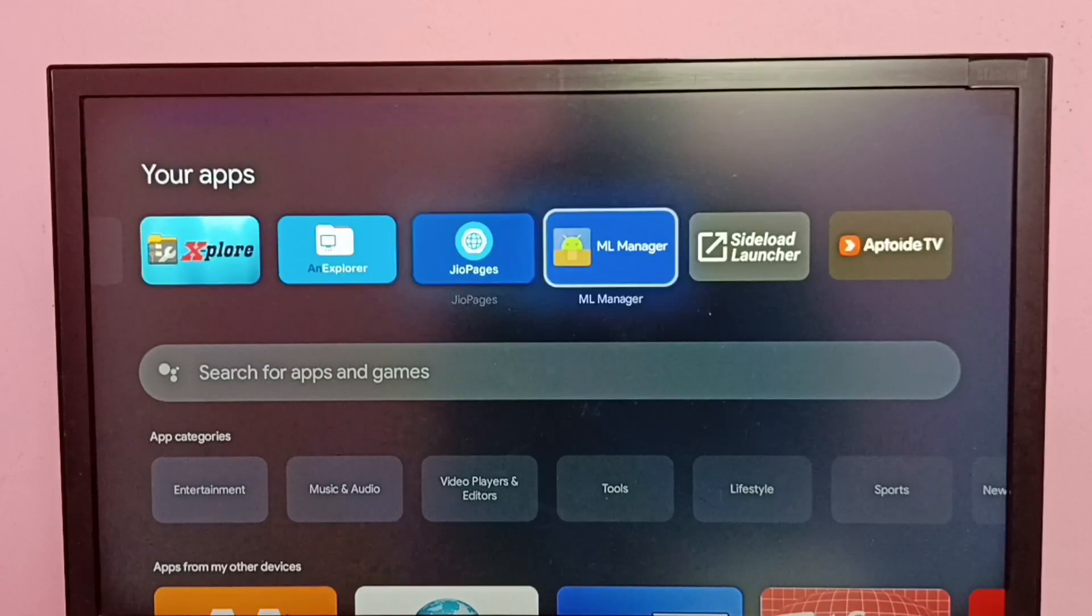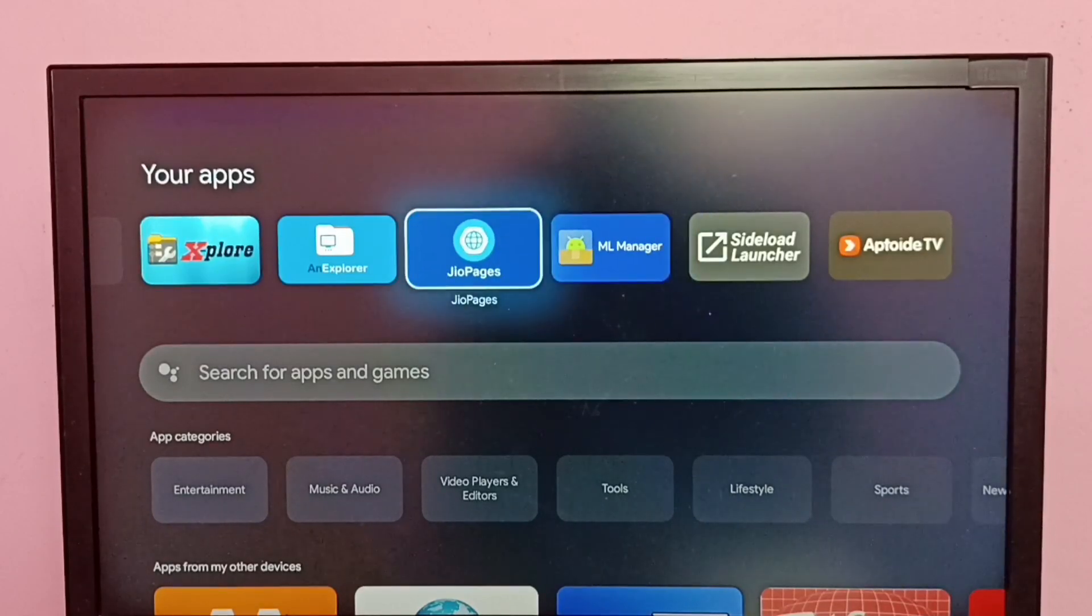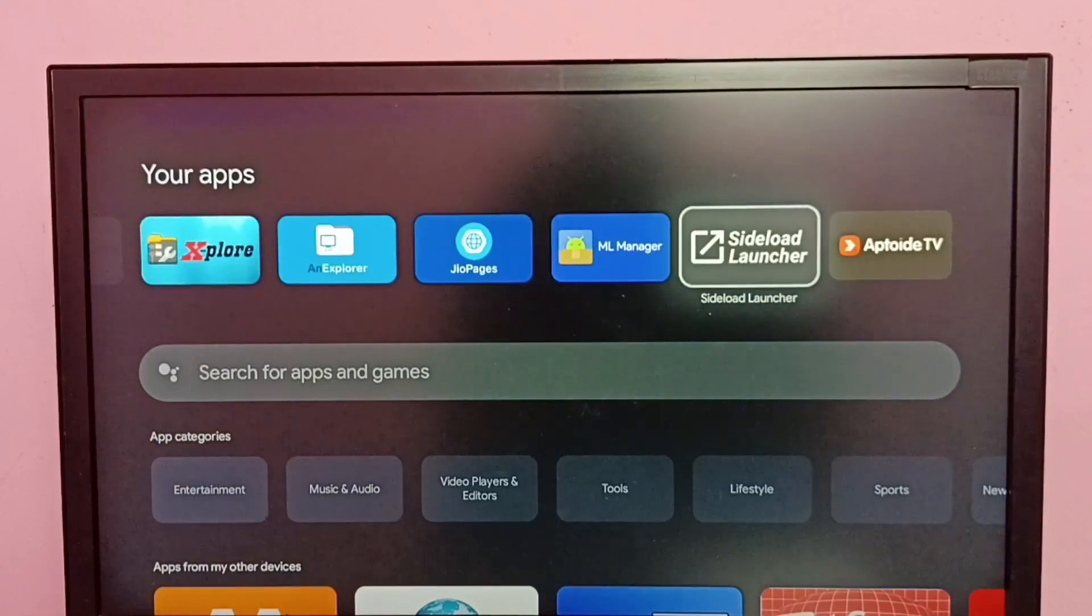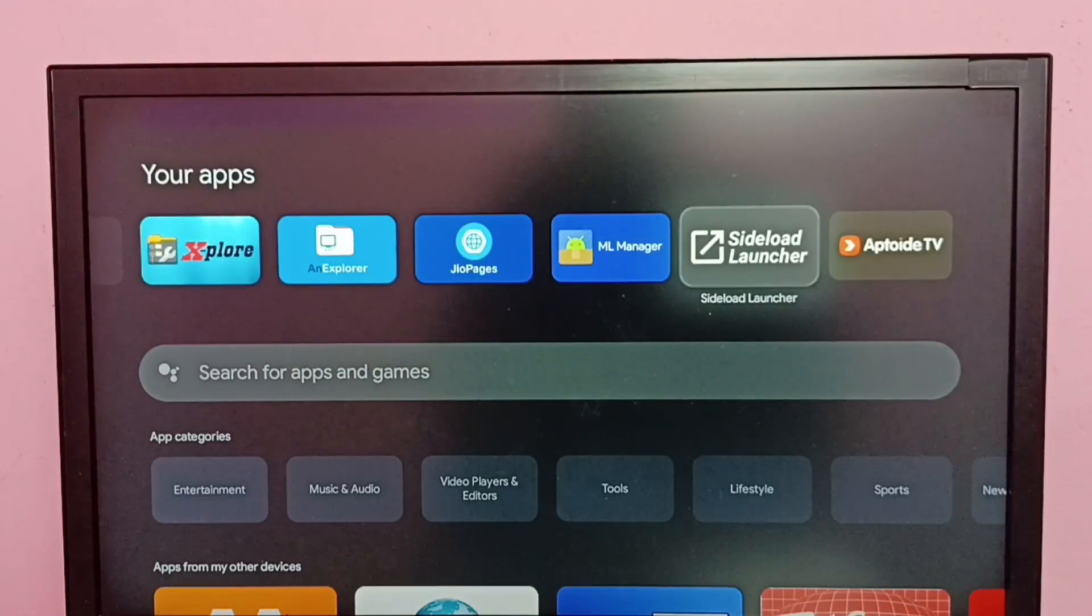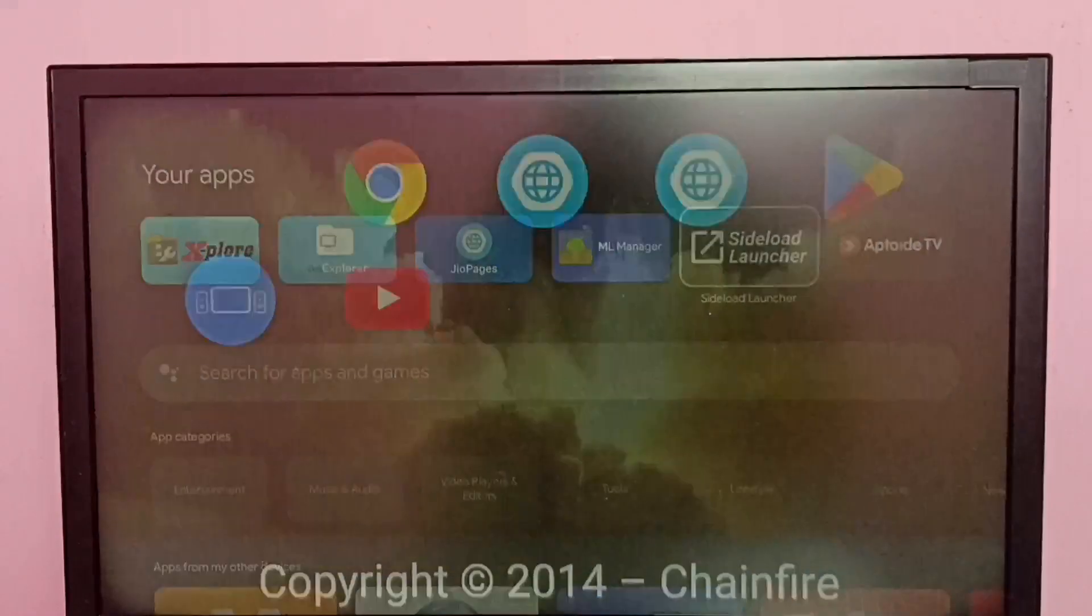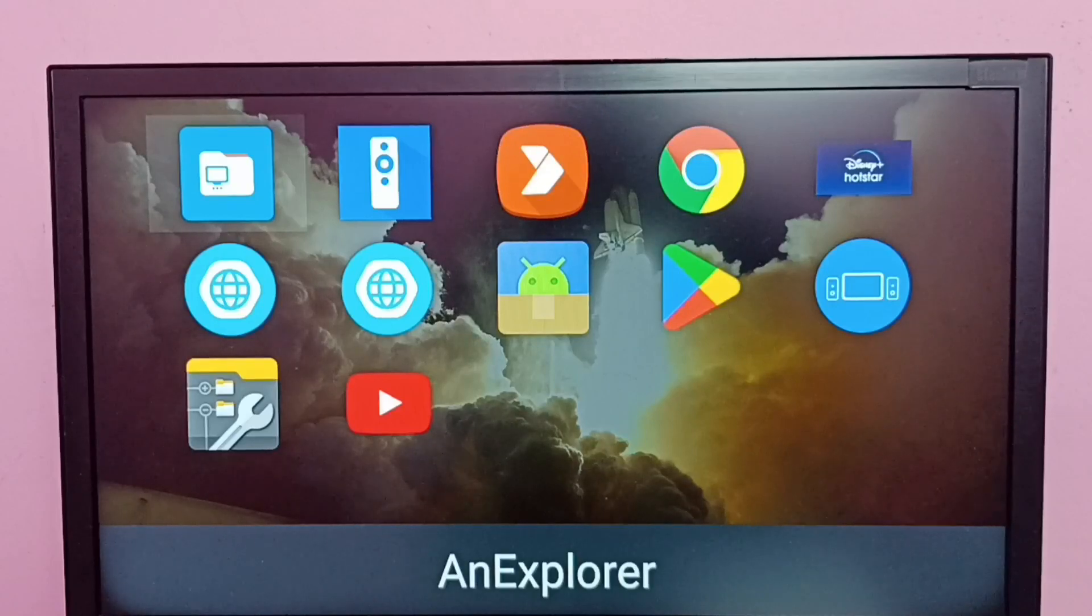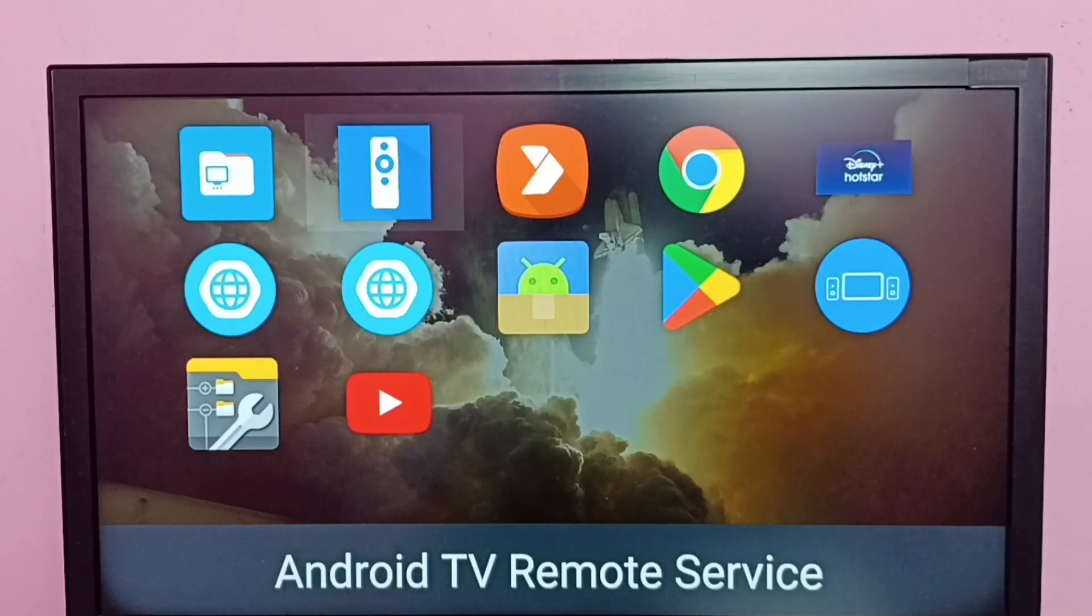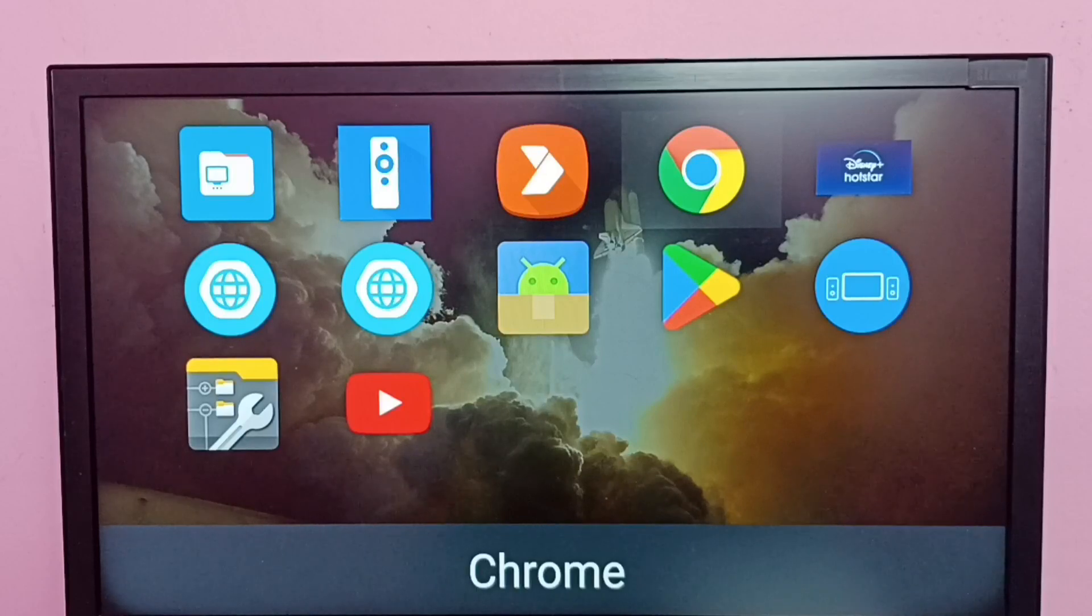So I have a solution. I installed this Sideload Launcher app. So let me open this Sideload Launcher app. This is method one. See, this Sideload Launcher app is showing the icon of Chrome browser.